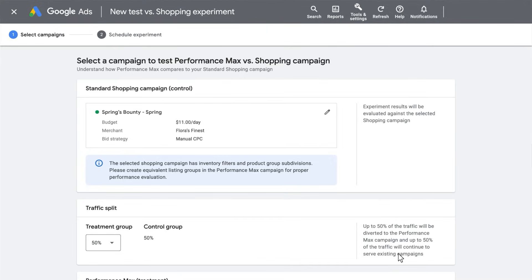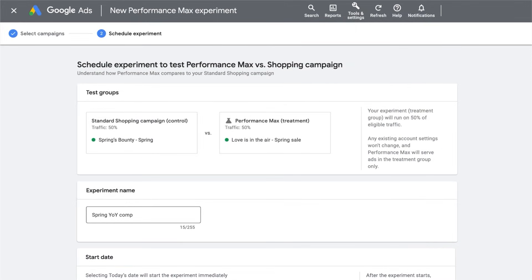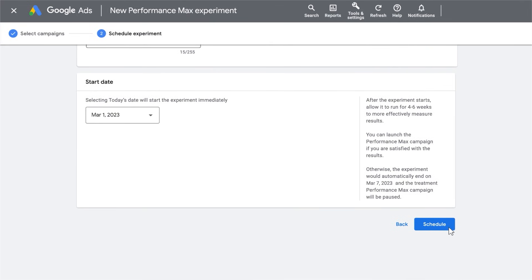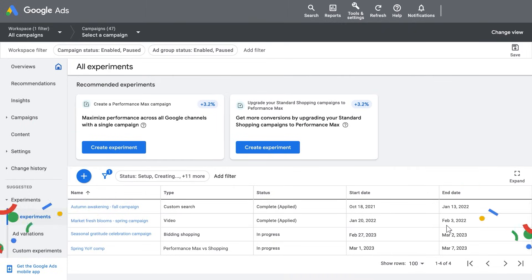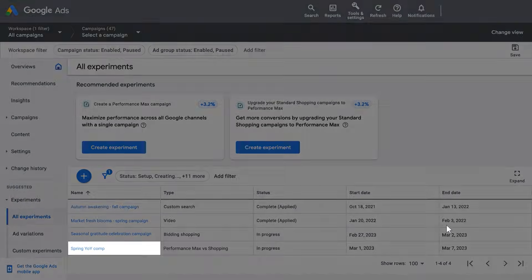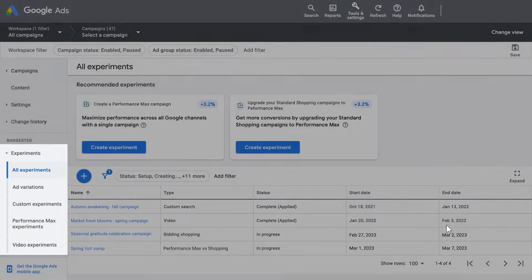You will be taken back to the page where you set up the experiment. Scroll down and click Next. Review your experiment settings once more and then press Schedule when ready. Congratulations! Your test is now set up. You will see it in the far left column. To see your experiment and measure results, go to the Experiments page.